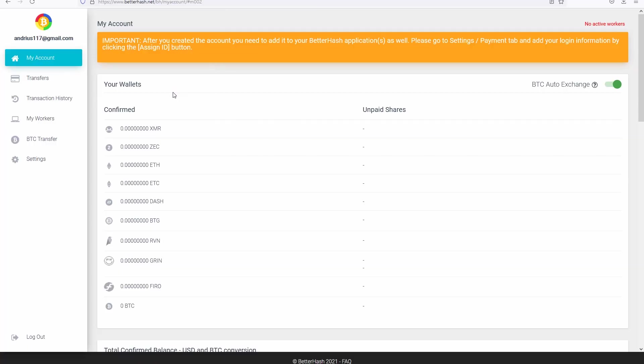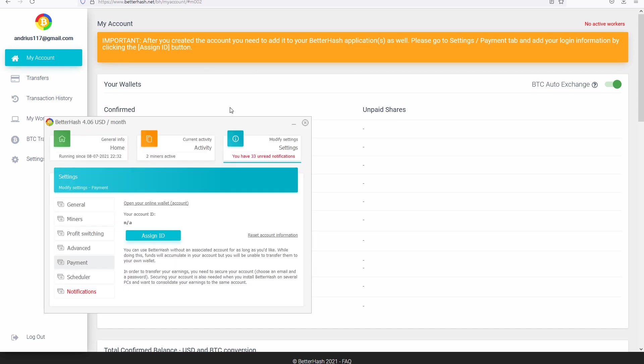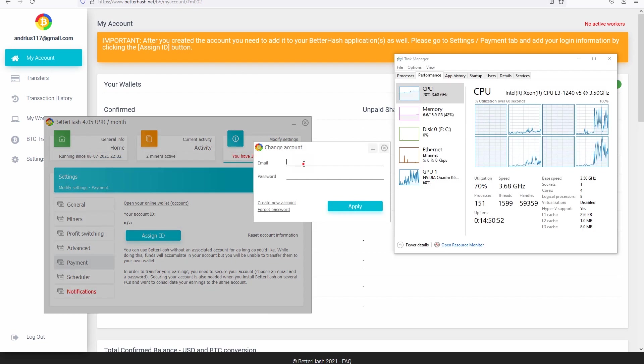After the account is created you will be greeted with the same screen, and there is one more thing that you have to do. As you just created the account on this website, you have to type the same username and password on the miner you're using. The first message on the top of the screen says that you have to go to settings payment tab and fill the information for your account. Let's go to the miner payment and press on assign ID. Type the email, the one you used to create your account, type your password and press apply.